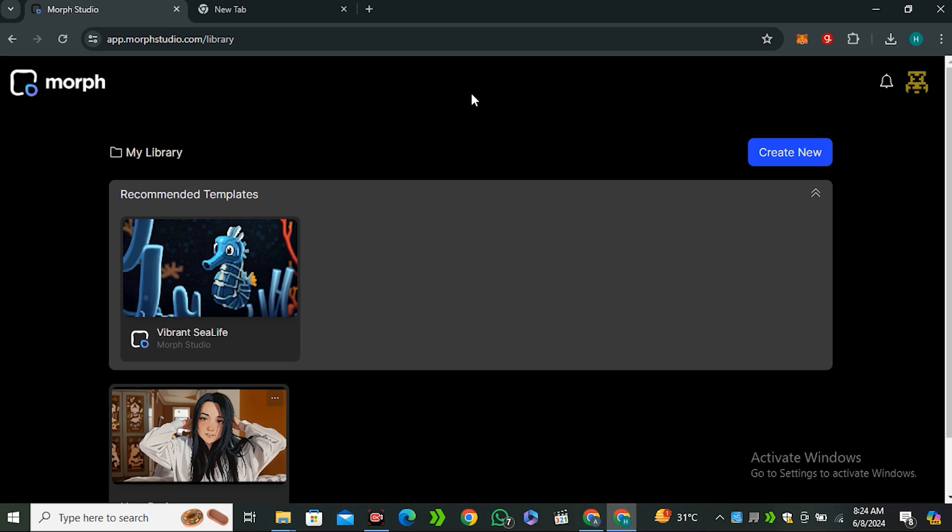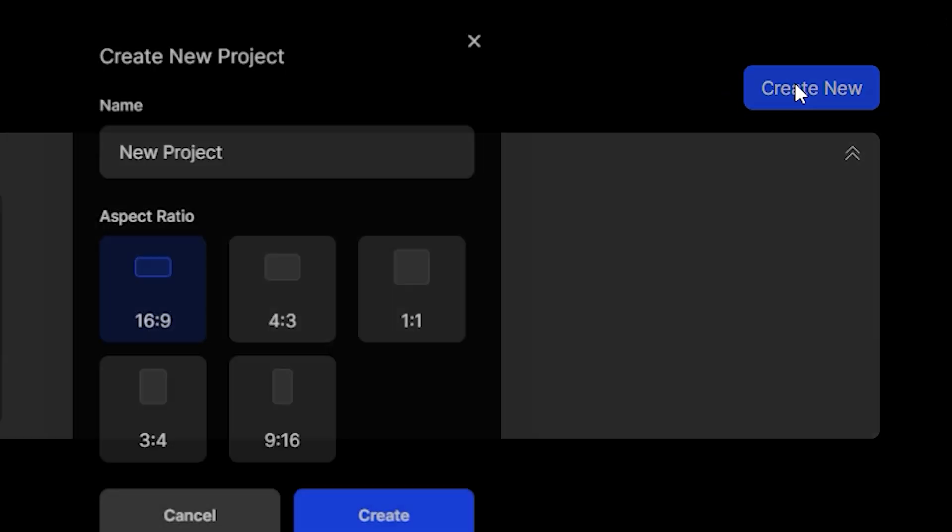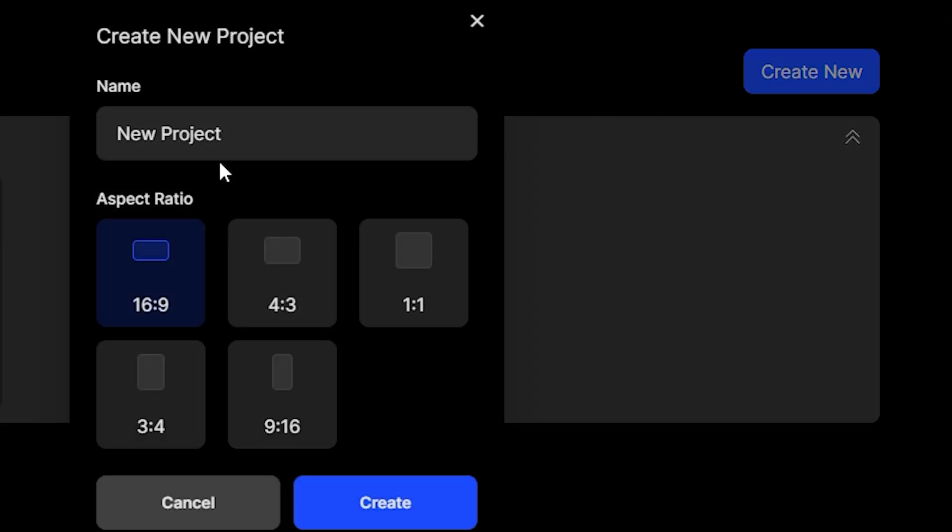So if you are new to this platform, you have to click on Create New and this will ask you for the aspect ratio. So first of all, we have to give it a name. So let's say I'm going to name it Test One, and then you have to select the aspect ratio.